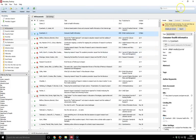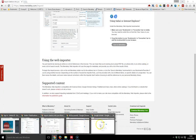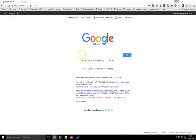Once I've done that, I can go into Google Scholar and do a search. I'll just do a search for health informatics.